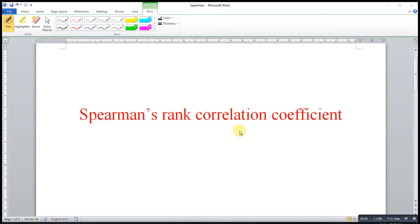Hi, this is Arsene. Today I would like to share how to obtain a Spearman rank correlation coefficient.